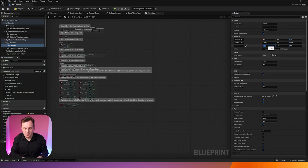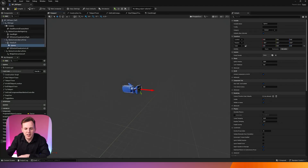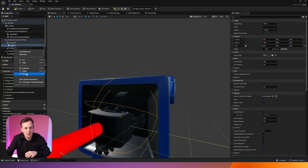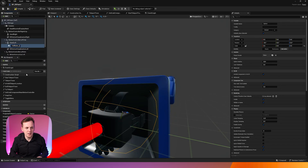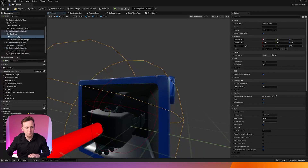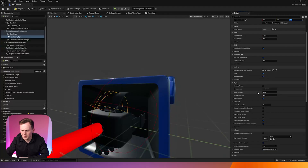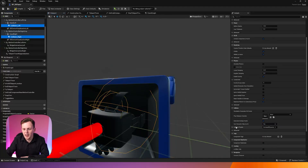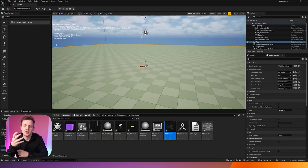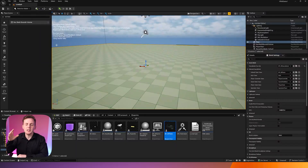I'm going to set my size to 0.5, 0.5, 0.5 so the collision doesn't go too far beyond the hands. I'll name this Collision_Left. Then I'll do the same on the other side — select Hand Right, add a Sphere Collision, call it Collision_Right, and adjust the scale to 0.3, 0.3, 0.3. Then select both collisions and make sure the collision preset is set to Block All Dynamic. Hit compile and save.